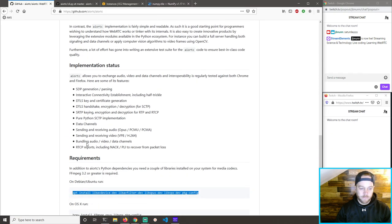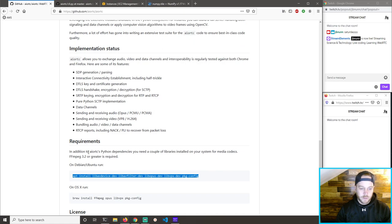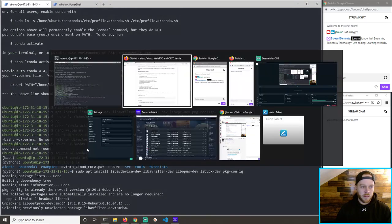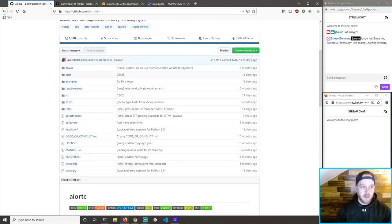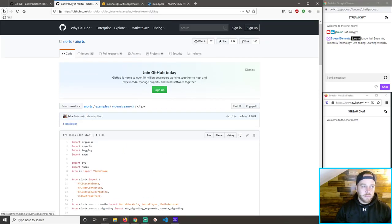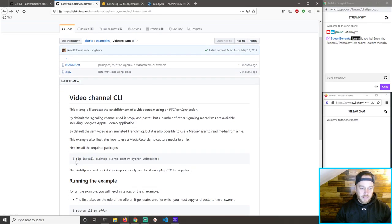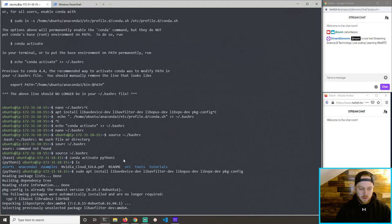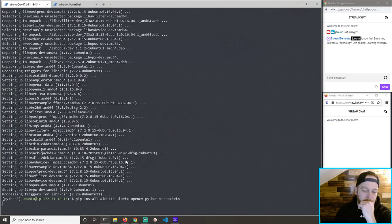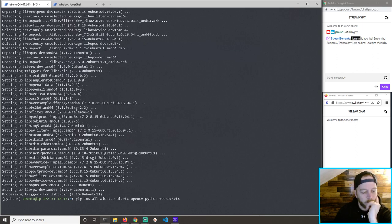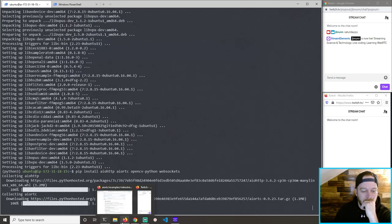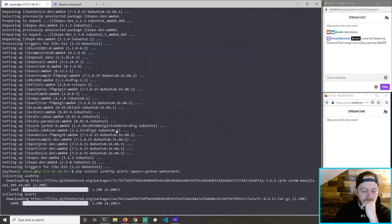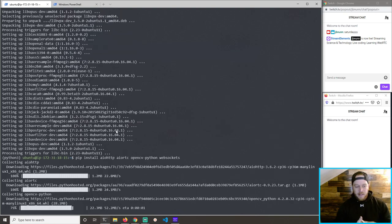I don't know what was going on — I think some process had the lock when the instance first ran. We're past it now. We have that, and we need to do the pip installs. Let's pip install all these packages — and that's further than we got last time.